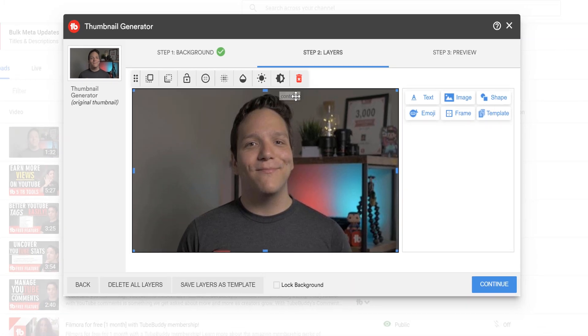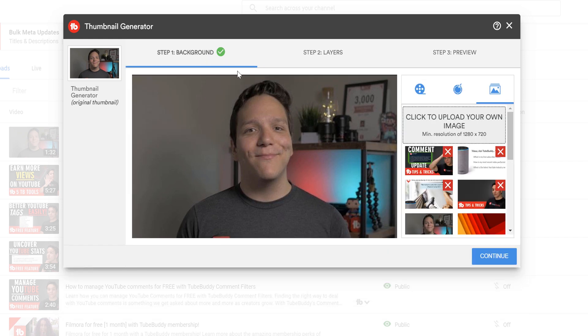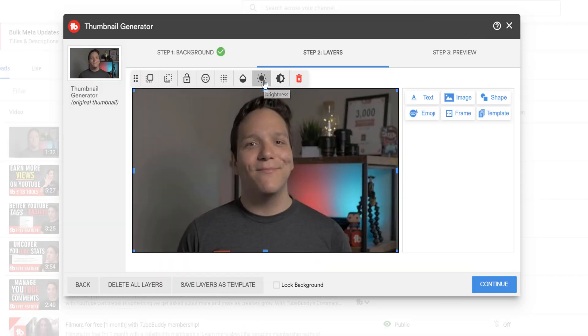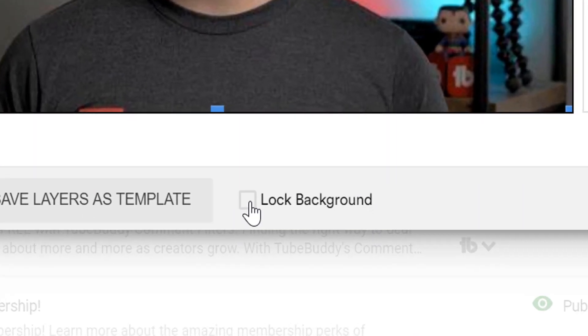You can also do this to an image you bring into the Thumbnail Generator. If we go back to Step 1, we can choose a thumbnail and make changes. This allows you more control of the image and you can make changes to enhance it more for YouTube. Once you've made all the edits to the main layer, you'll want to go ahead and lock the background layer here.